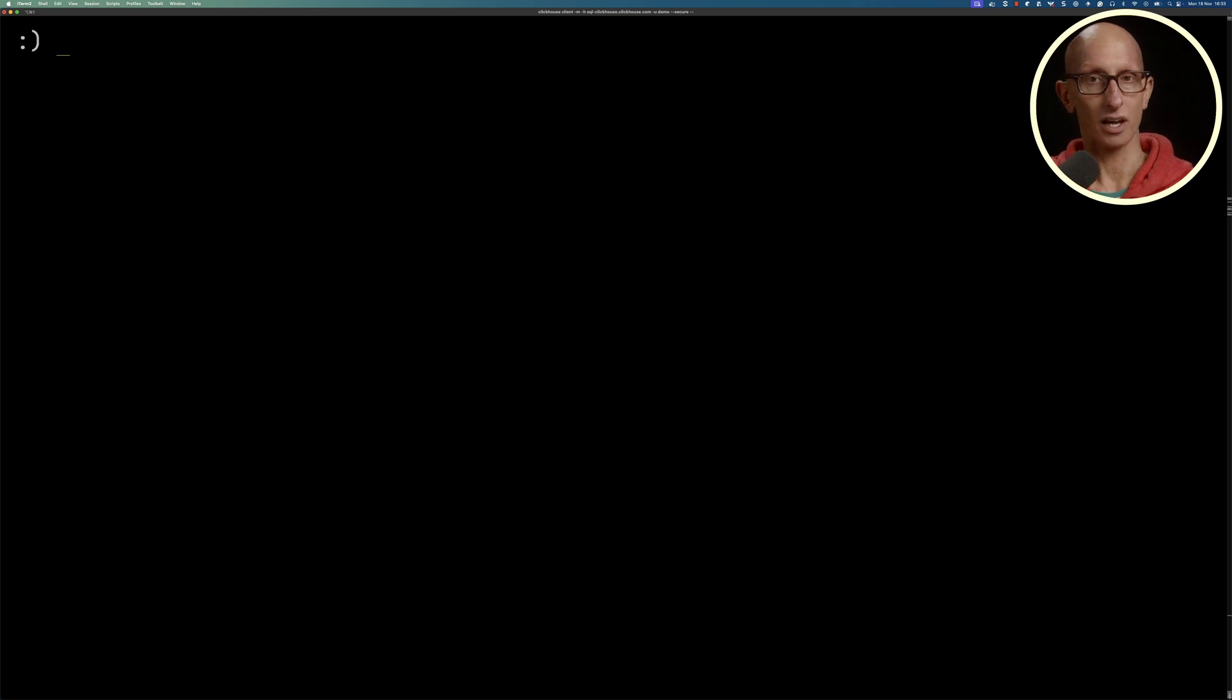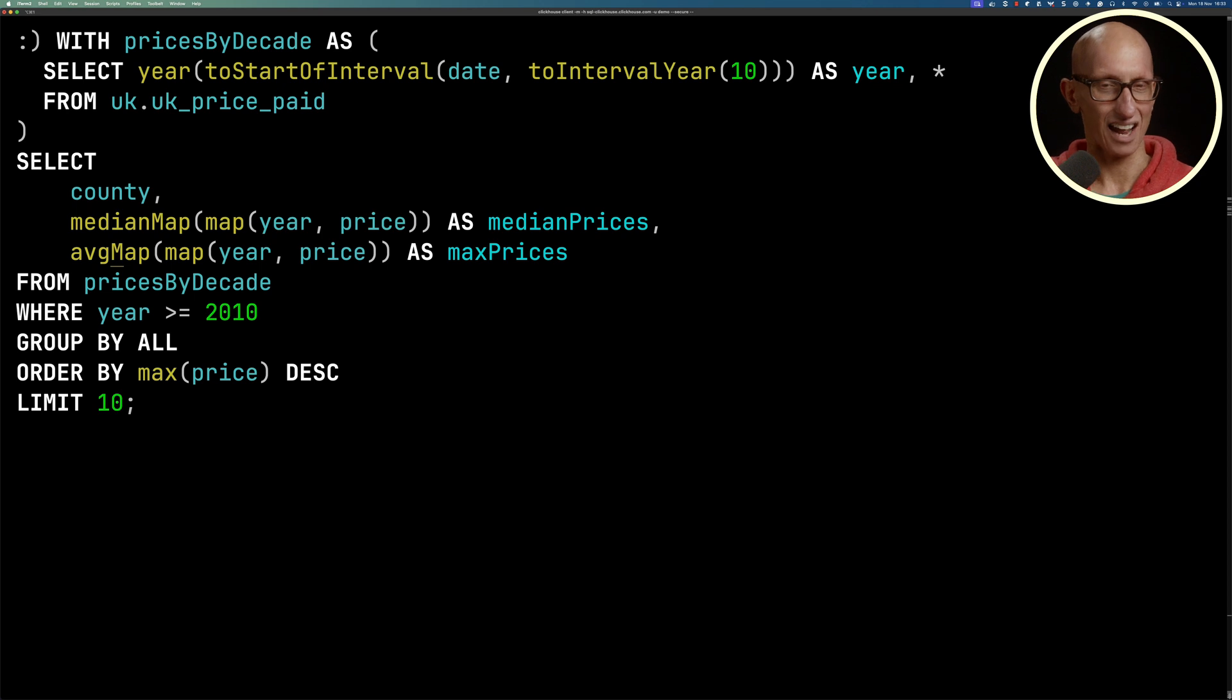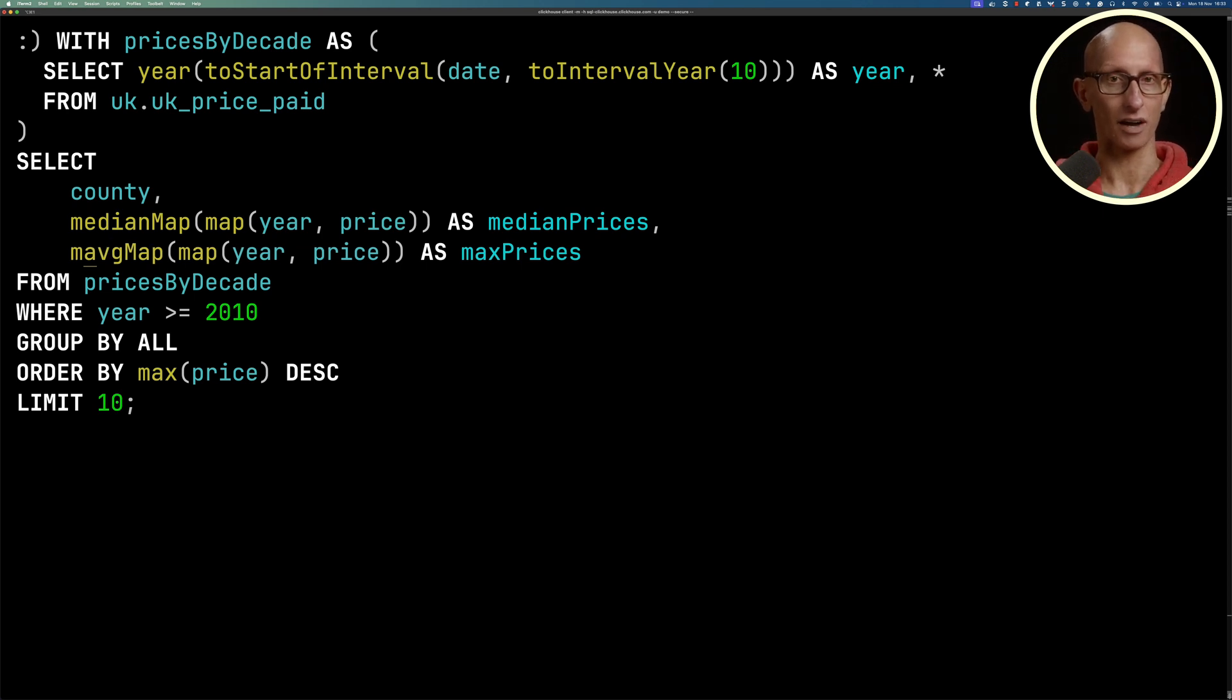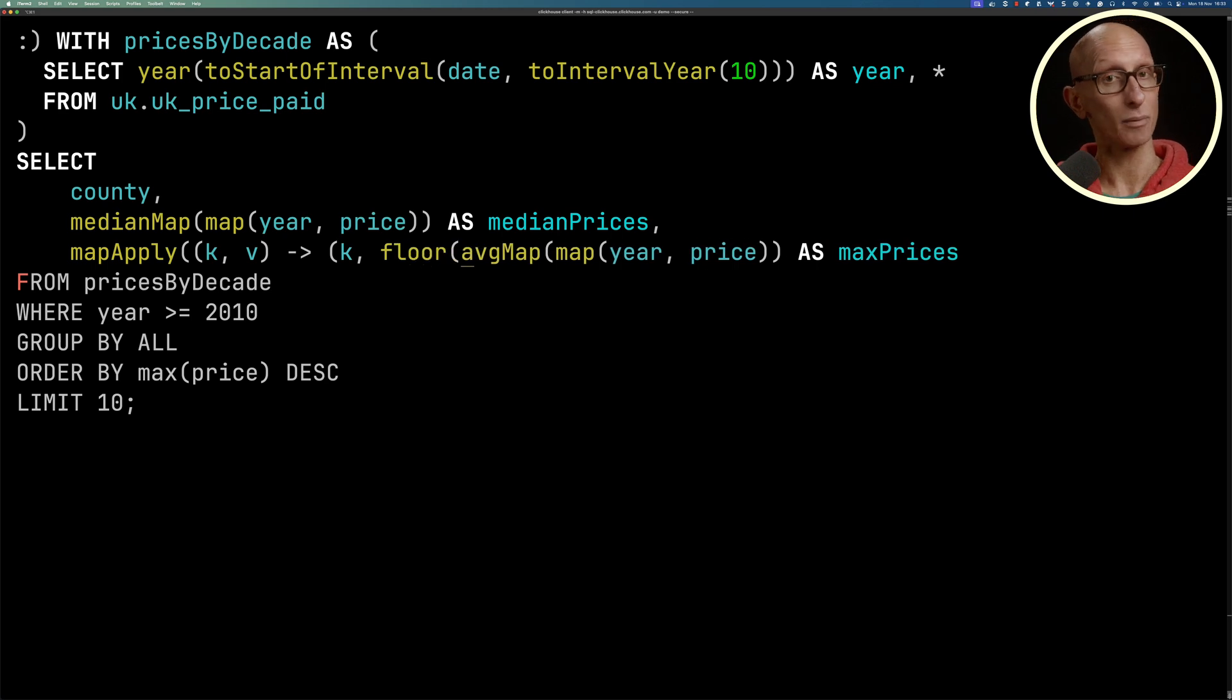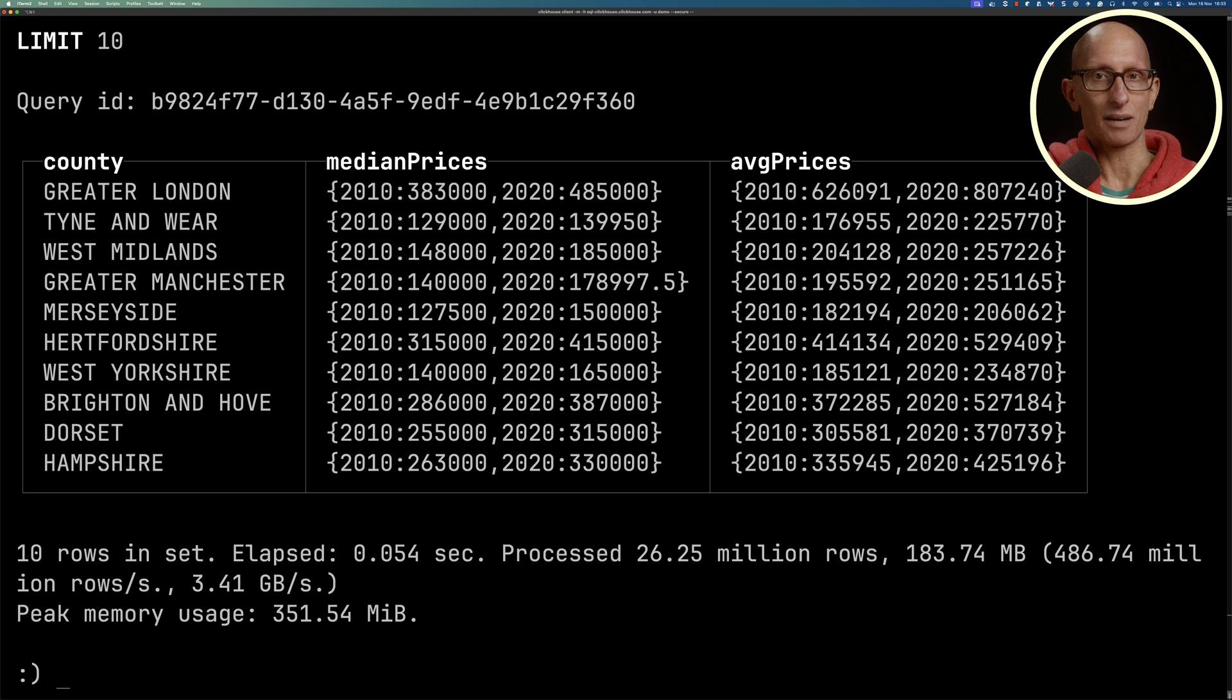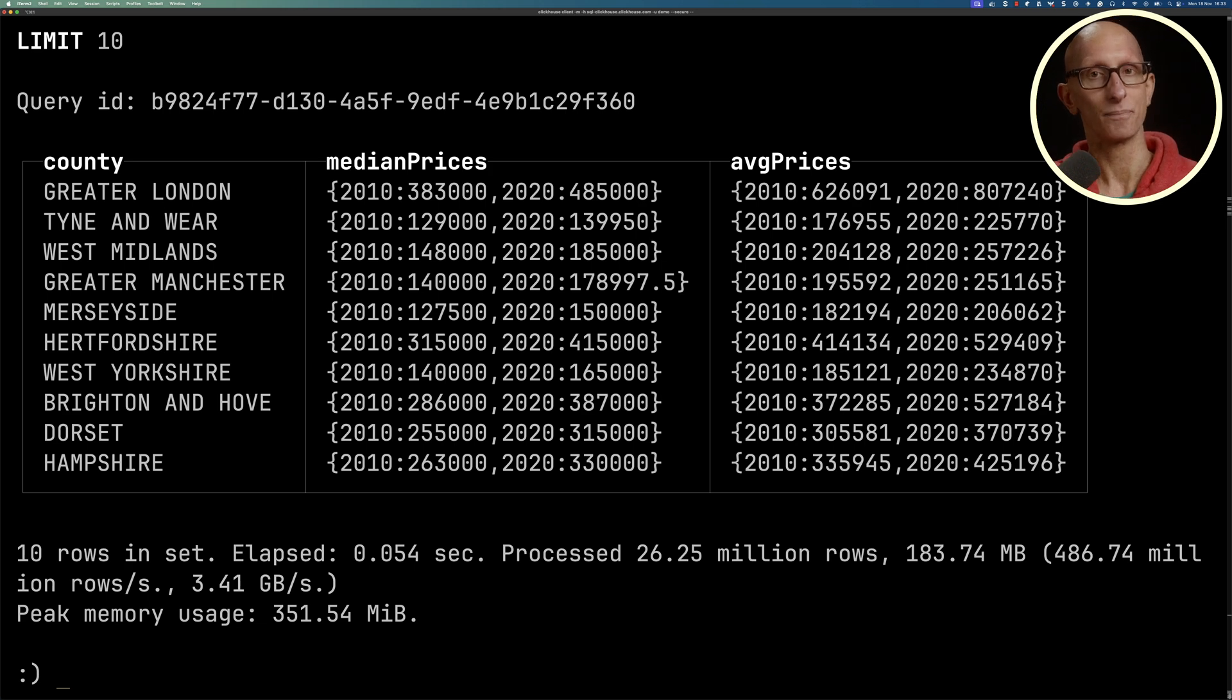We can also change that to have the average price instead. Now averages tend to have a lot of decimal places, so it will mess up the visualization. So we're going to call mapApply afterwards. That takes in the key and the value, and we need to return the key and the value, but we're also going to floor the value to round that down. Then you can see it comes back. So now we've got the medians and the averages for 2010 and 2020 for 10 of the counties.